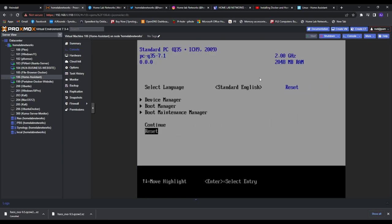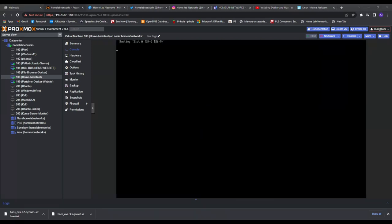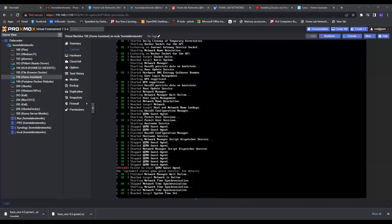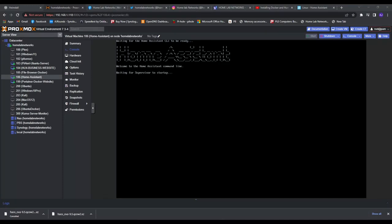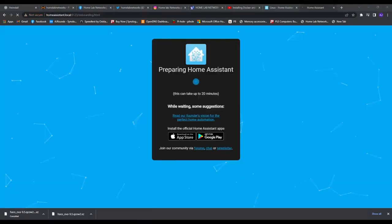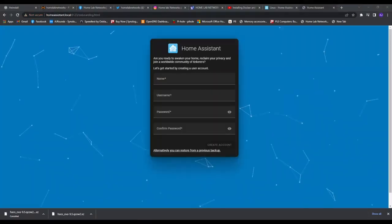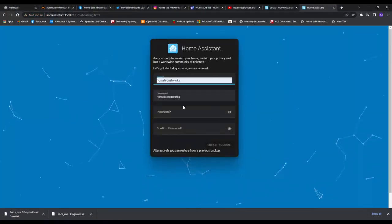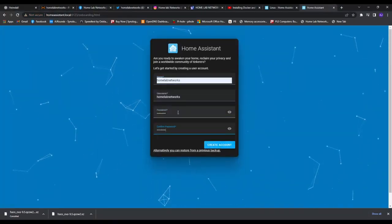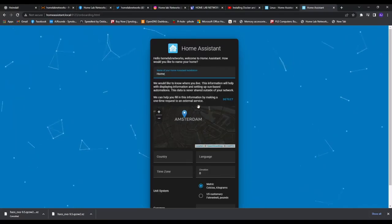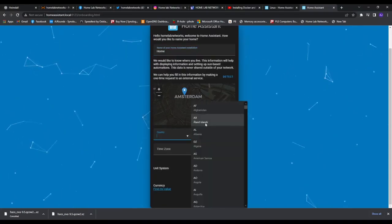Once loaded up, go to the IP address it provides, make an account, sign in and then it should pick up your devices by default and then you can add devices and have a play around with it.